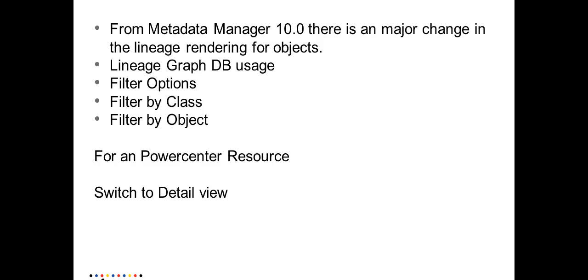For a Power Center resource by default, prior to 10.0, when you run a lineage and the lineage consisted of a Power Center mapping, we used to see a detailed view of a Power Center mapping and we used to see all the transformations involved in the lineage diagram.